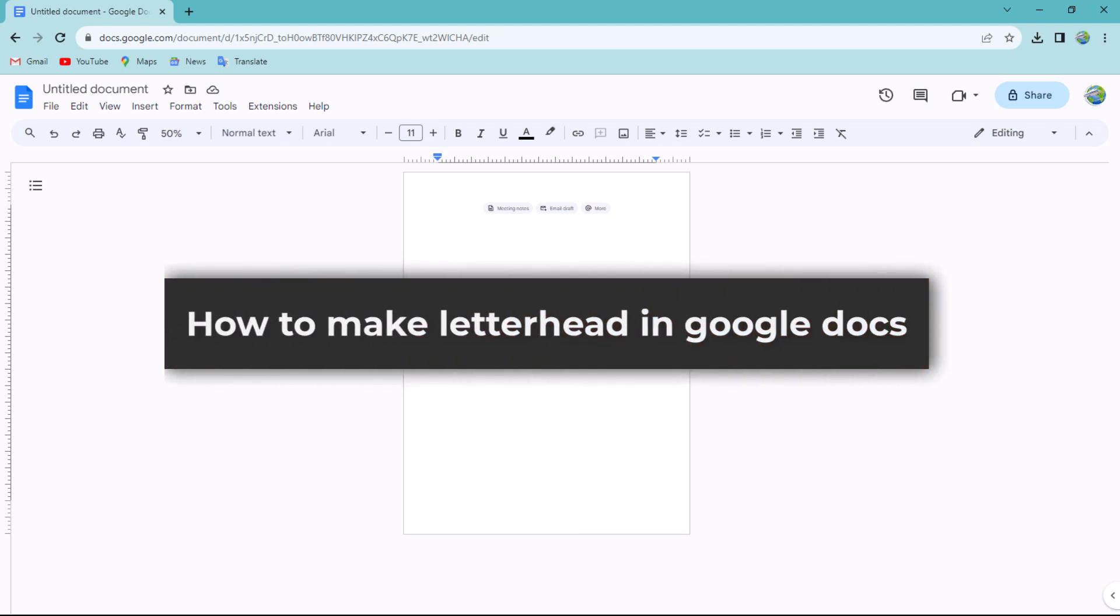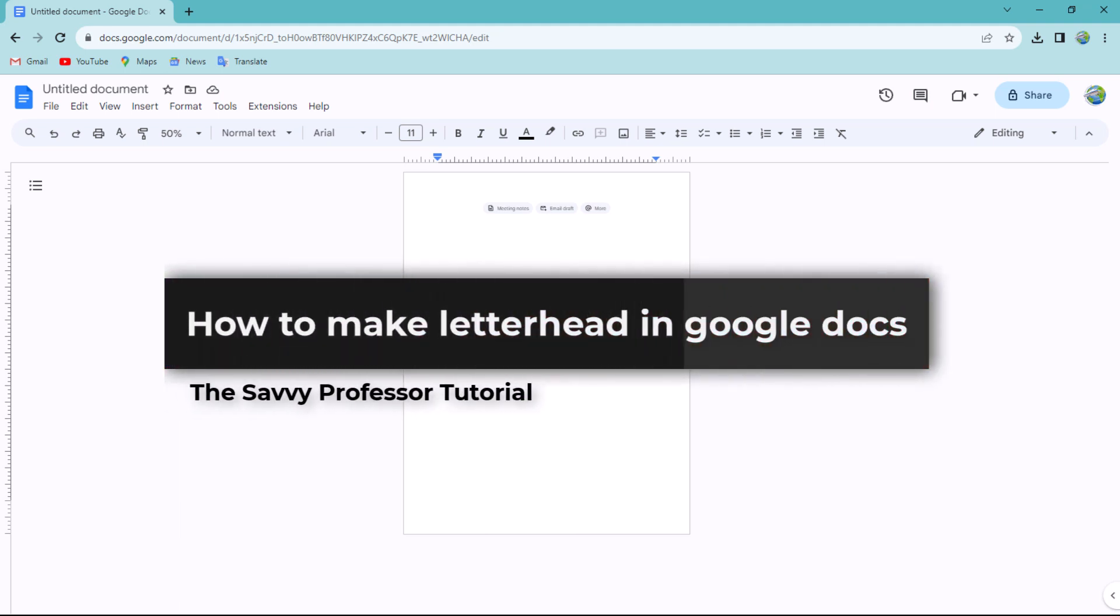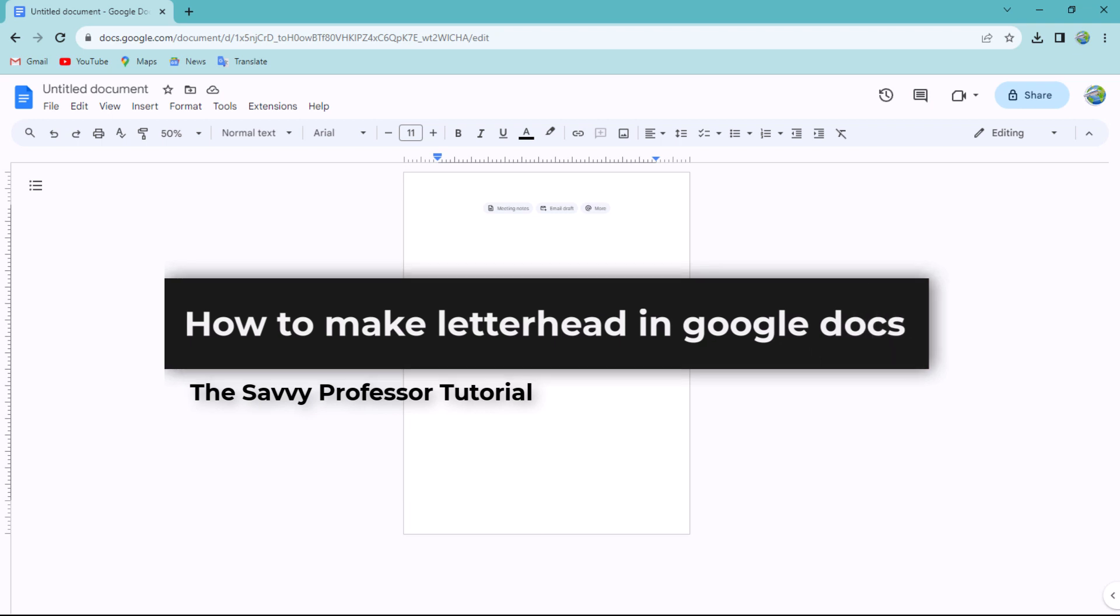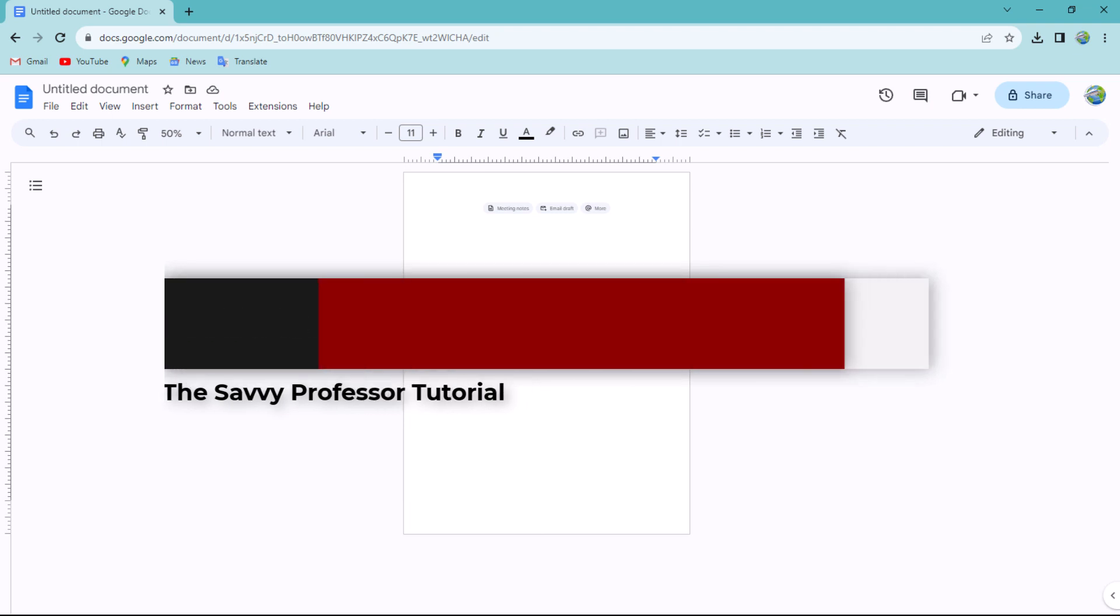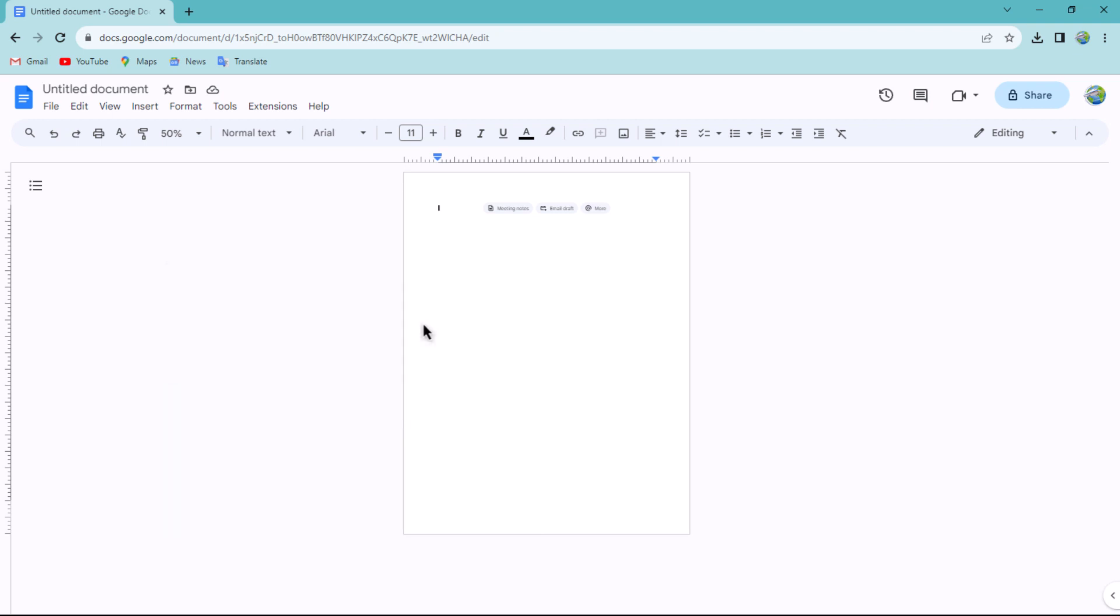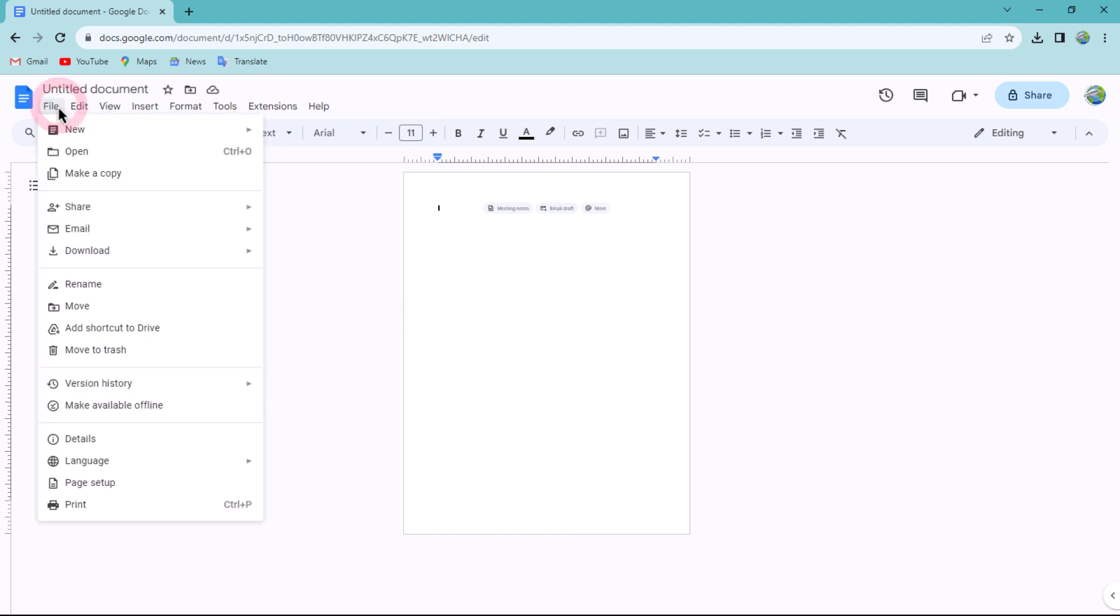Hello guys, welcome to The Savvy Professor. In today's video, I will show you how to make a letterhead in Google Docs. Let's get started. First, navigate to the File menu and click on Page Setup.